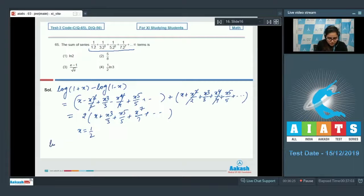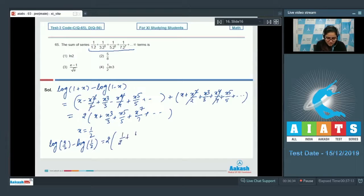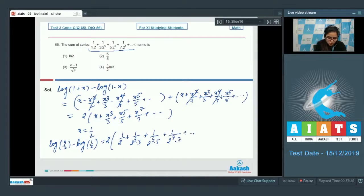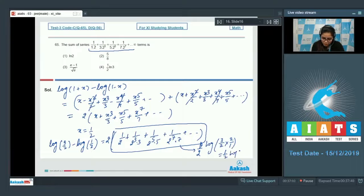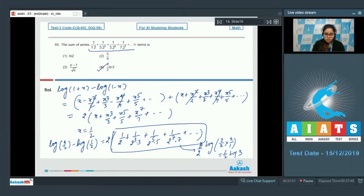Substituting x = 1/2: log(3/2) - log(1/2) = 2(1/2 + 1/(3×2³) + 1/(5×2⁵) + 1/(7×2⁷) + ...). This is the same expression, so its value is log(3/2) × (1/2) — giving (1/2)ln3. Option number 4 is the correct answer.